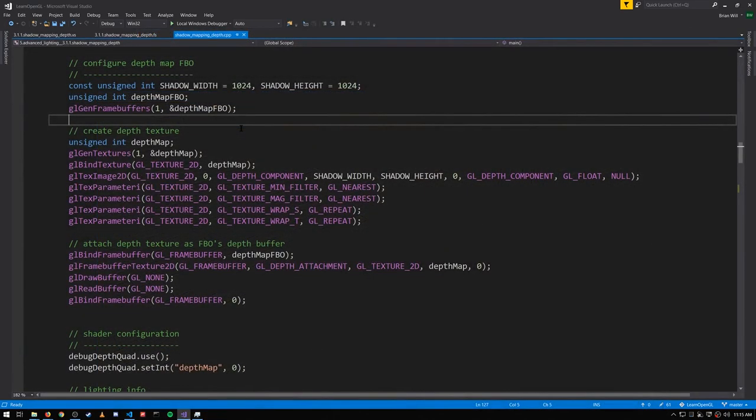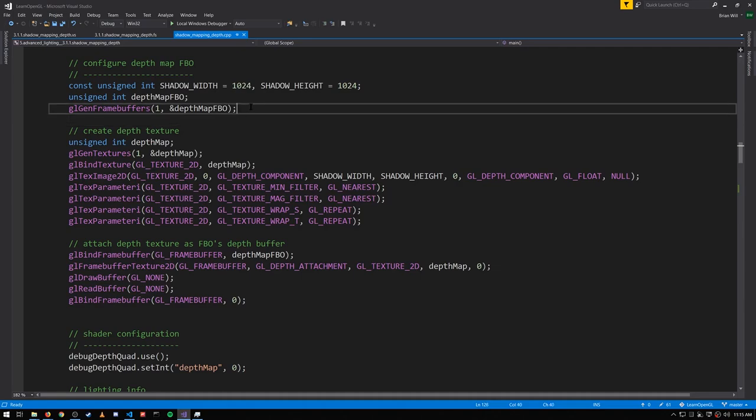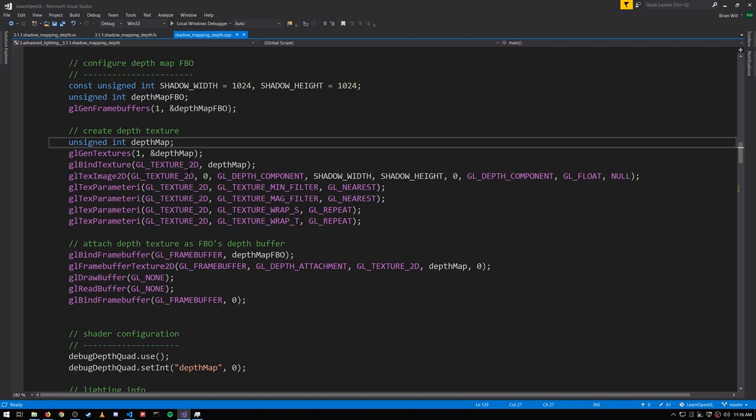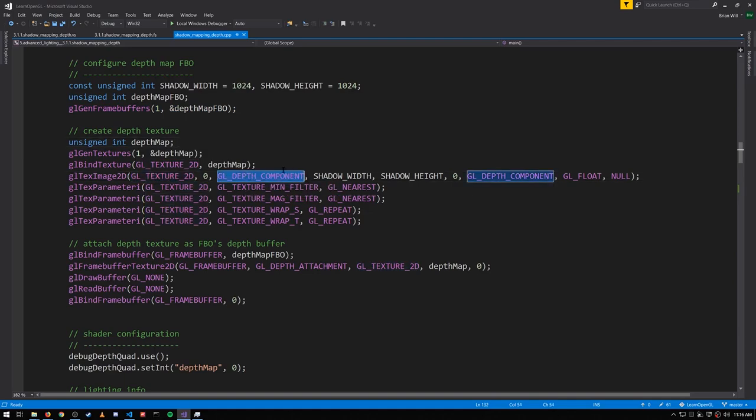The first thing we'll need is a frame buffer for capturing our shadow map. We're generating a new frame buffer here and creating a depth texture, a texture which is of type depth component rather than RGB.